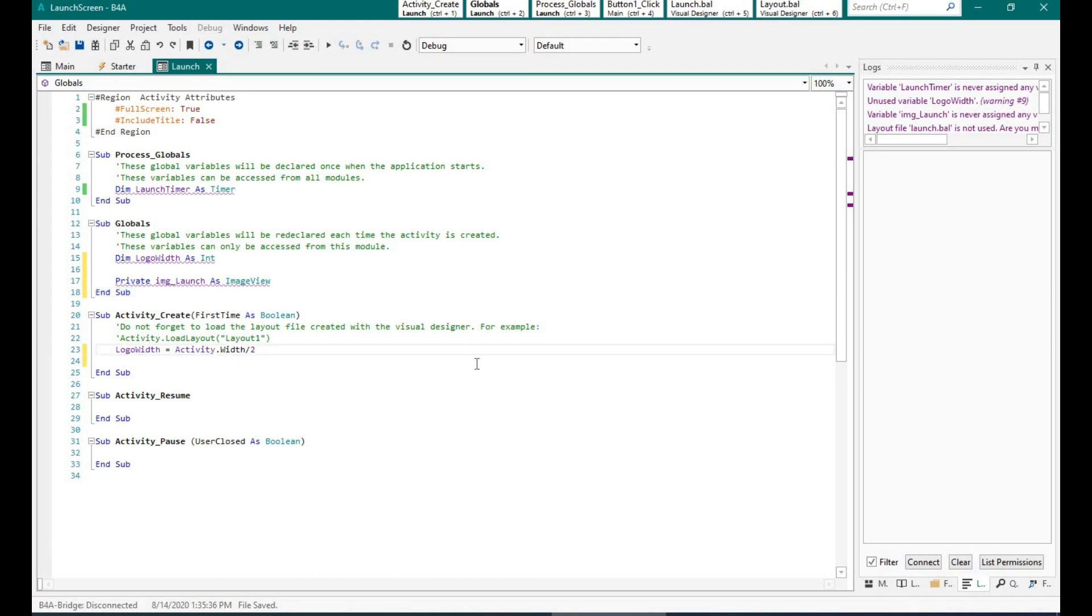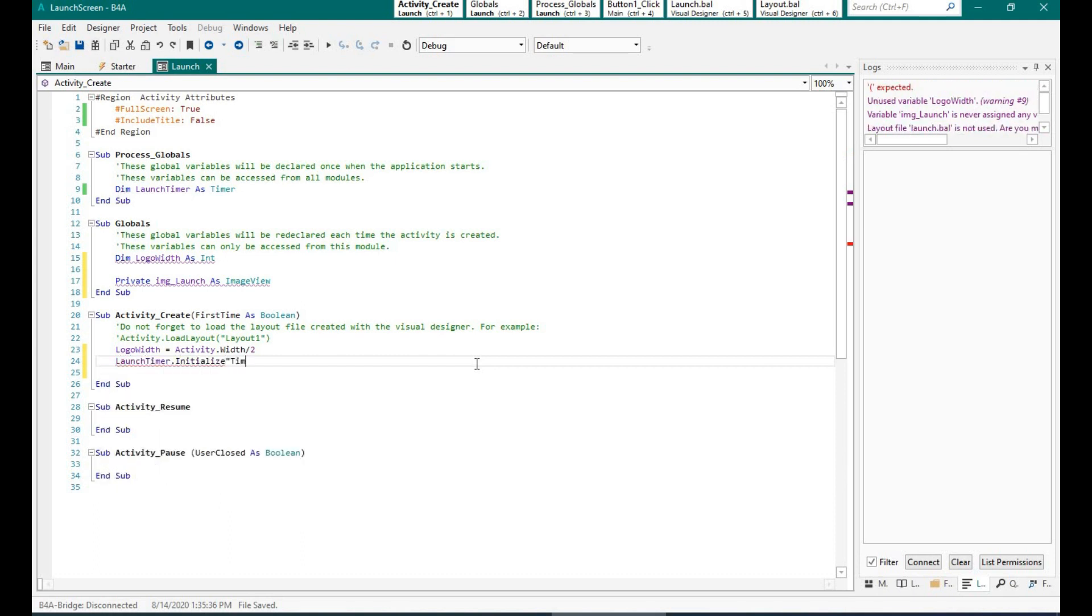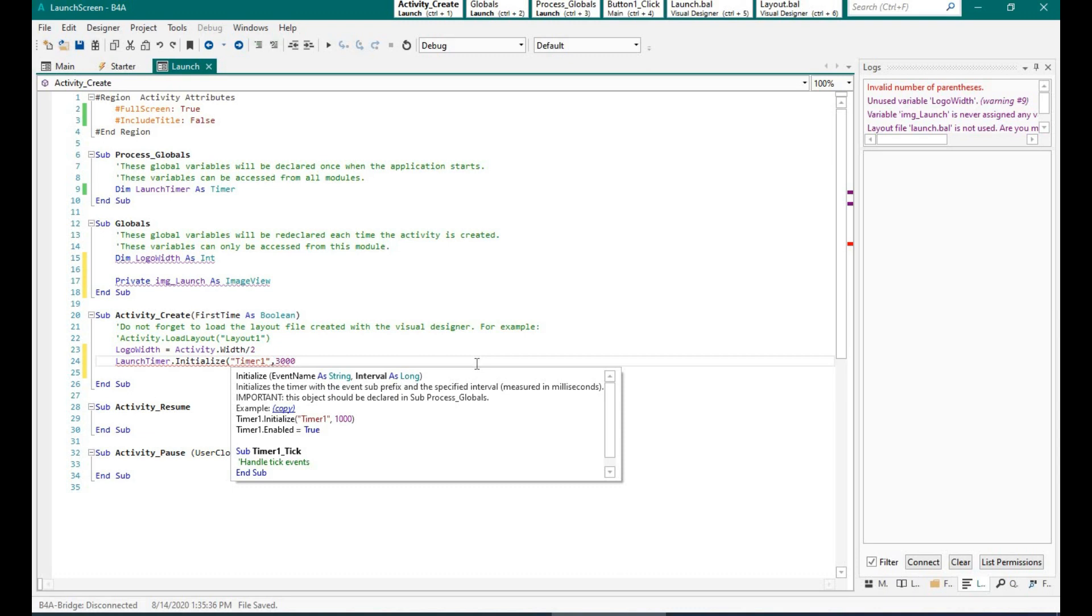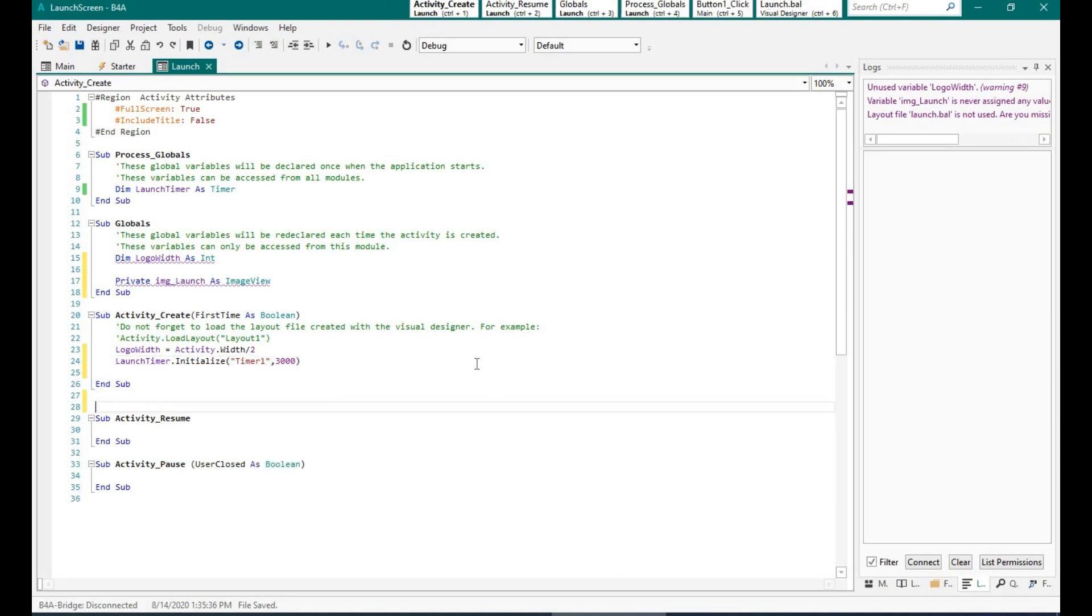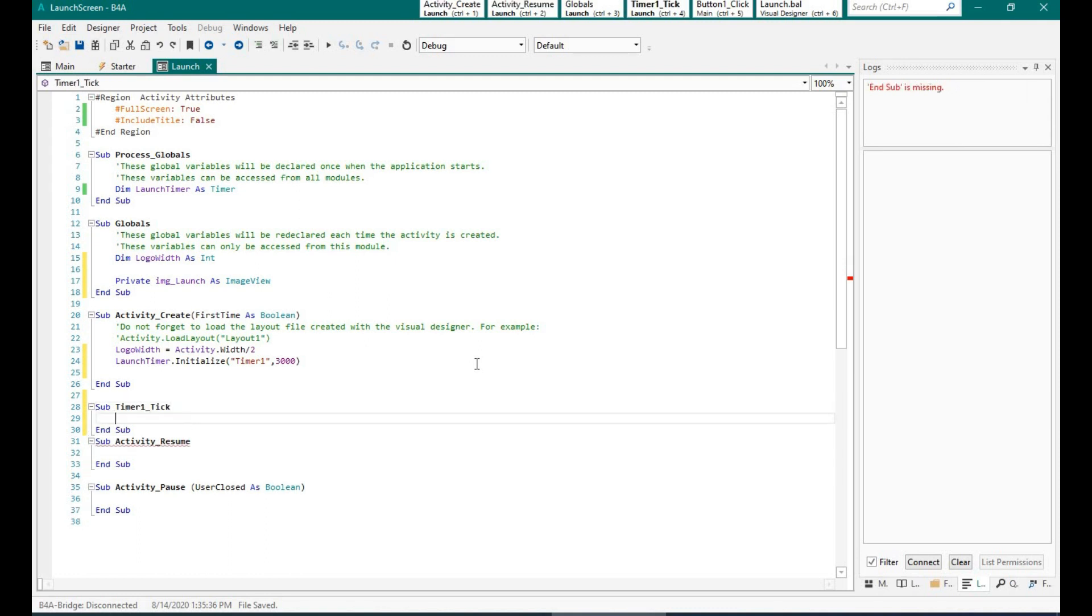Now what we need to do is we need to initialize the timer. So over here I am saying launch timer.Initialize and an event name. So let's call it timer1. So over here, 3000 means 3000 milliseconds which is nothing but three seconds. So the timer initialization takes a variable in milliseconds.